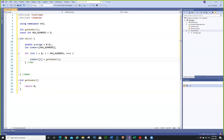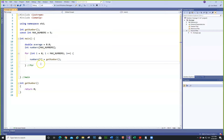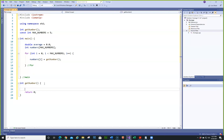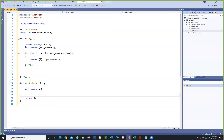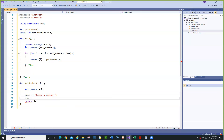So now what we need to do is write getNumber — we're going to call this five times. We'll create an integer and we'll call it number. We're not doing error checking, but I'll show you how to do it if we want. So: cout << "Enter a number"; then cin >> number.